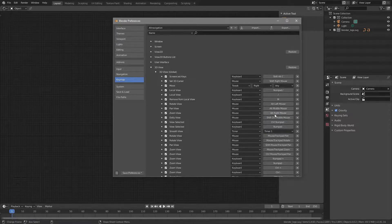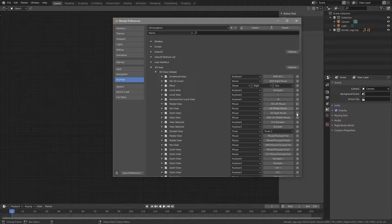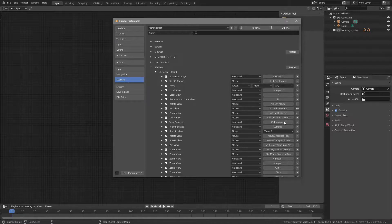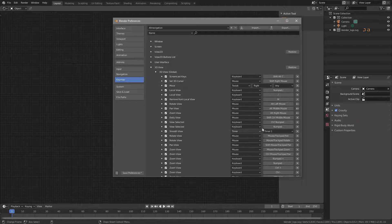And notice, whenever you change a setting, you get this little arrow icon indicating that you changed the setting. If you press the arrow icon, it will revert back to the default value. So that is the 3D View.